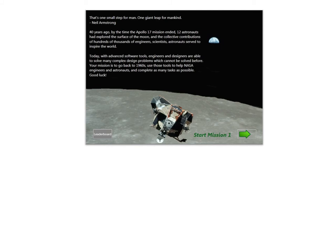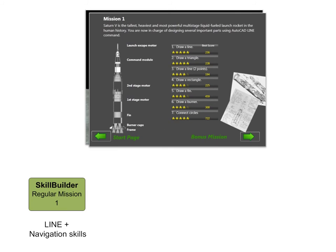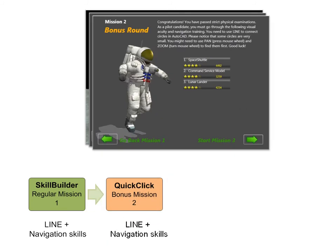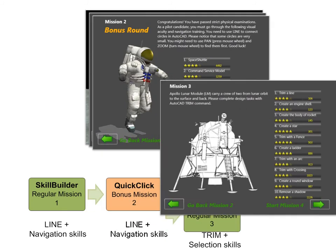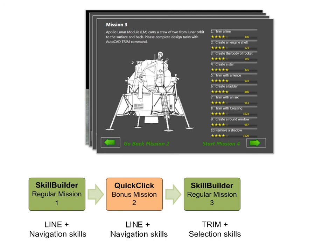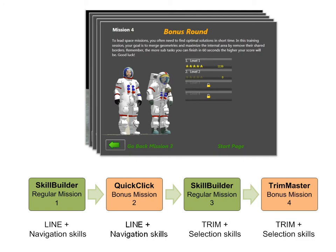The game centers around NASA's Apollo Space Program, where users complete missions to help NASA build components for a spacecraft. The mission console guides them through each mission and level to improve their AutoCAD skills.